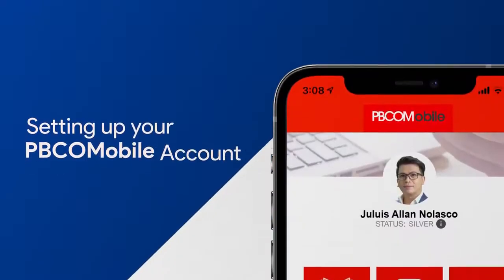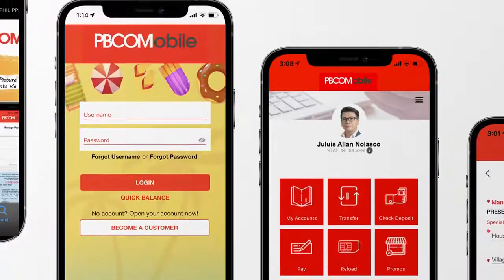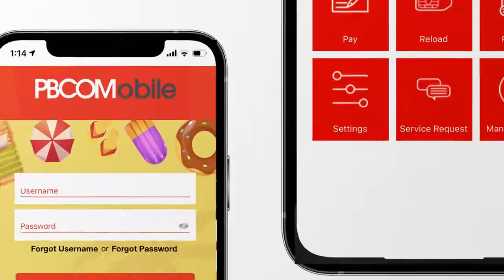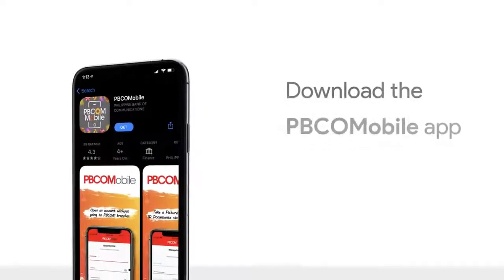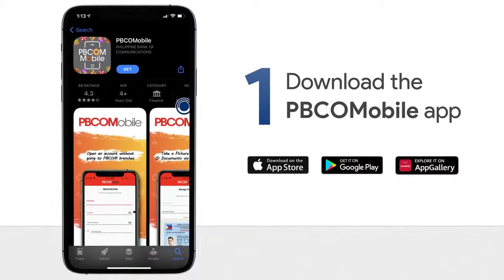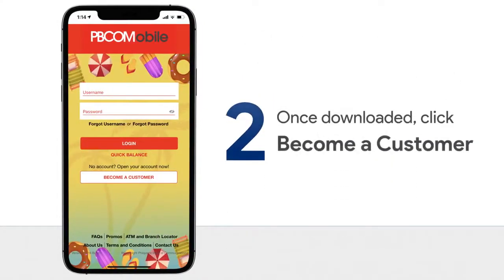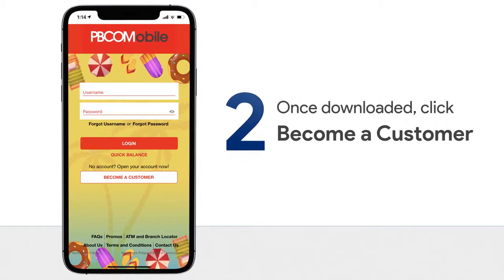Get your PBCOM Mobile account following these simple steps. Step 1: Download the PBCOM Mobile app in the App Store, Play Store, or App Gallery. Step 2: Once downloaded, click Become a Customer.